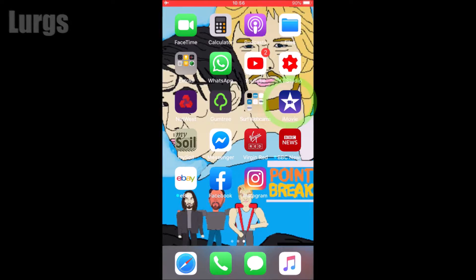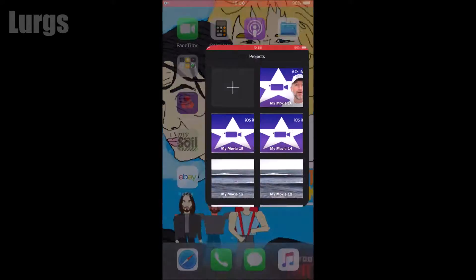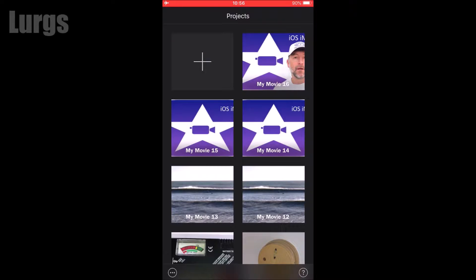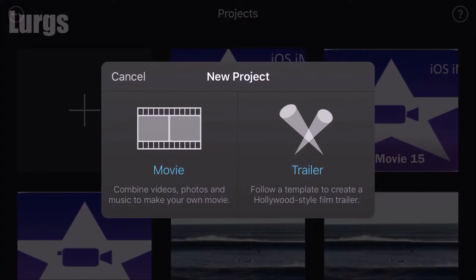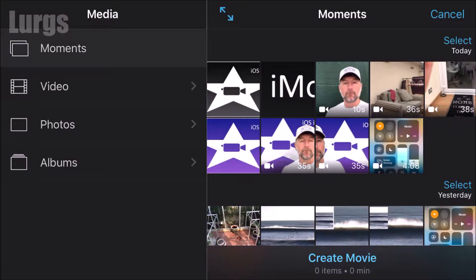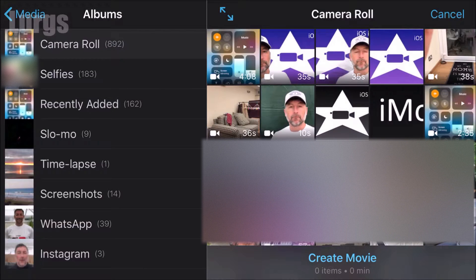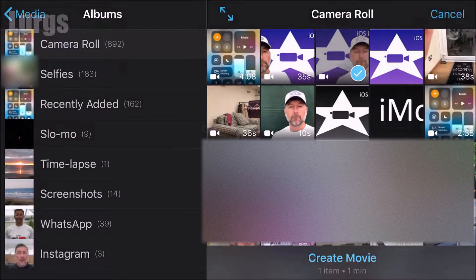Go on to your iPhone or iPad and select the iMovie app, then click on plus to start a new project. Click on create a movie, and then load in your first movie. Go to albums, camera roll, load in this particular movie, and then click on create movie.